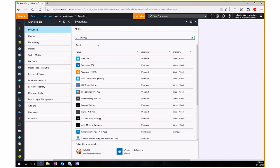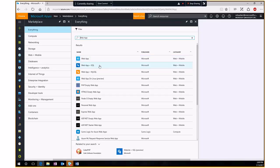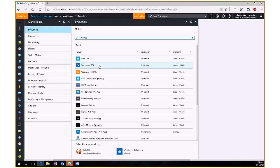Let me talk about the first three options. Web App is your web server with an application on it. Web App plus SQL lets you create a web app and SQL database simultaneously. Web App plus MySQL does the same with a MySQL database. And Web App on Linux — currently in preview and Azure Commercial only — is for Linux-based websites you need to host in Azure.